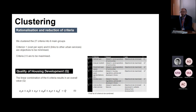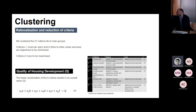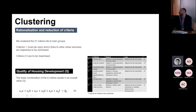When we did the clustering, you can see the little equation: it's where we combine all these criteria — x1, x2, x3, and so forth — with weights a, b, c. It's a linear combination, and then we obtain a value q, which is what we define as the quality of living.